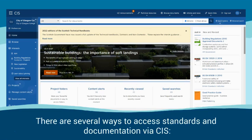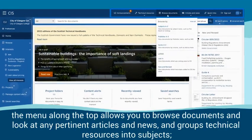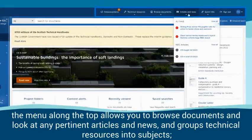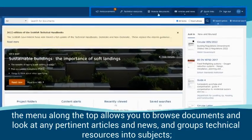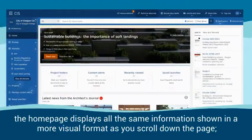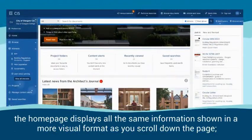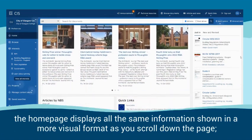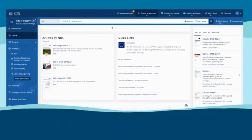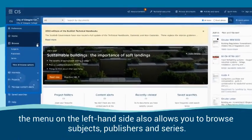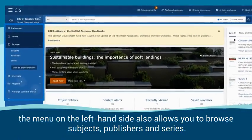There are several ways to access standards and documentation via CIS. The menu along the top allows you to browse documents and look at any pertinent articles and news, and groups technical resources into subjects. The homepage displays all the same information shown in a more visual format as you scroll down the page. The menu on the left-hand side also allows you to browse subjects, publishers and series.